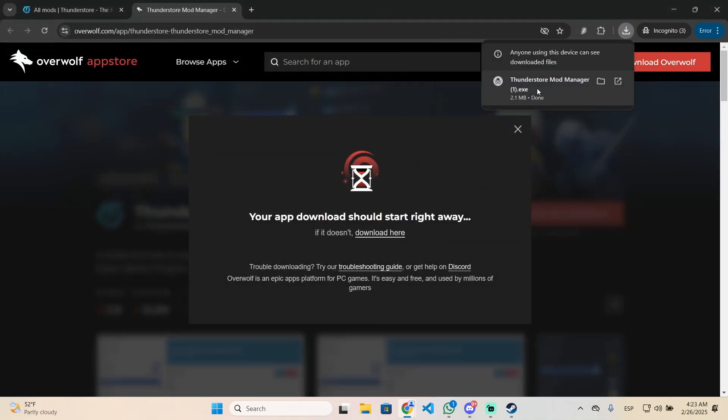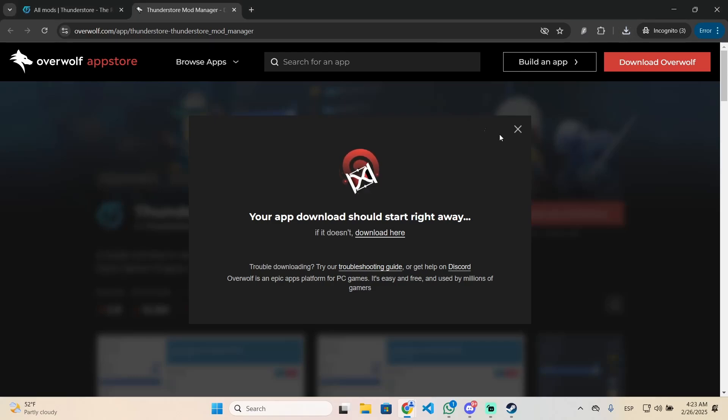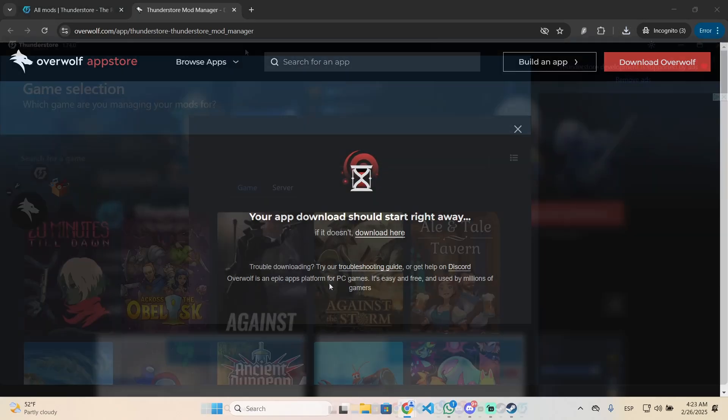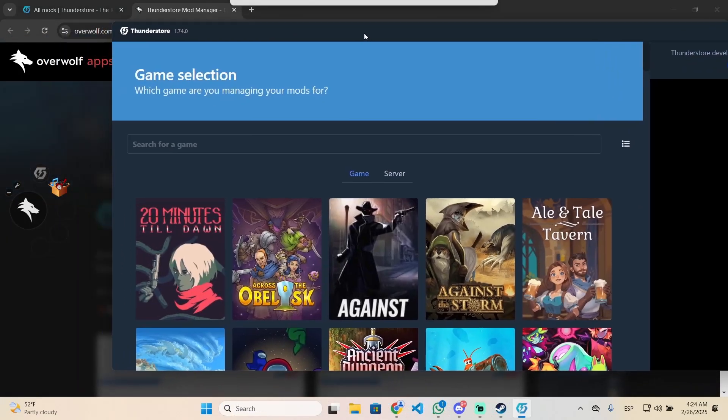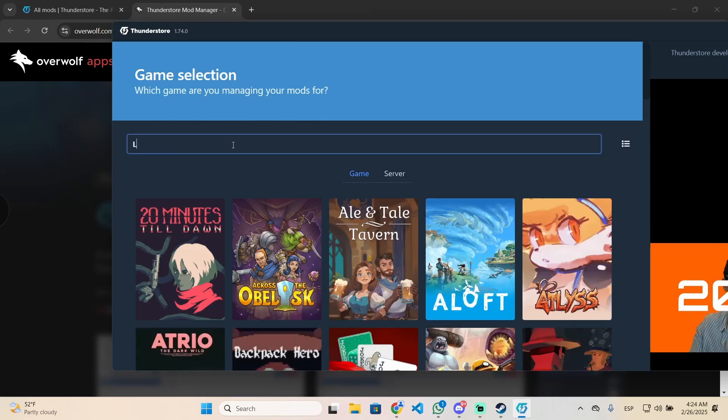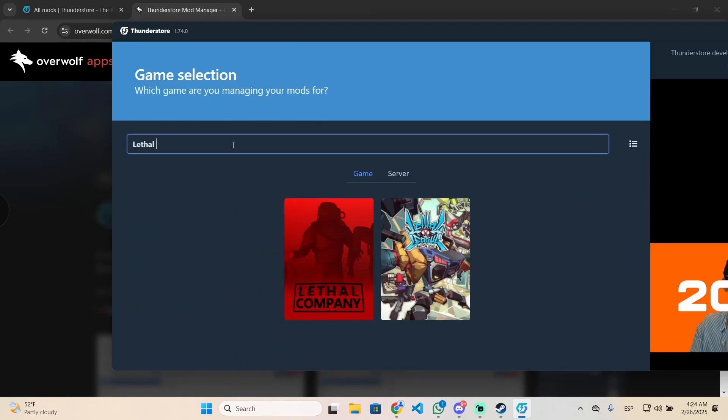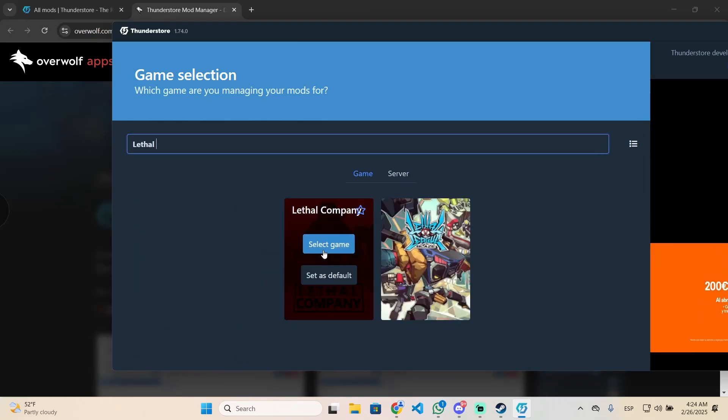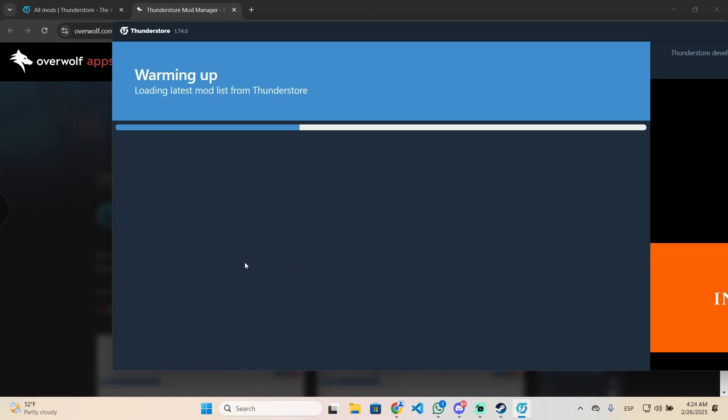After that, open the application we just downloaded and this window will pop up. As you can see, this is Thunderstore and you need to search for a game. Search for Lethal Company and once you have it, select the game.